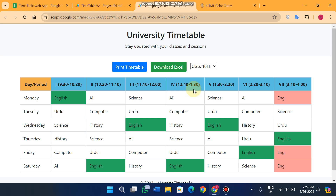Welcome back. In today's video we are going to discuss a timetable web app which is basically used to show a timetable of your educational institution to your students. It's a multi-sheet timetable that covers all your classes' timetables in a single web app.